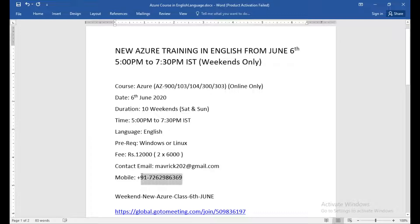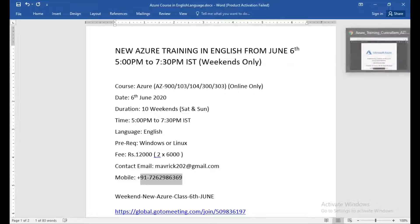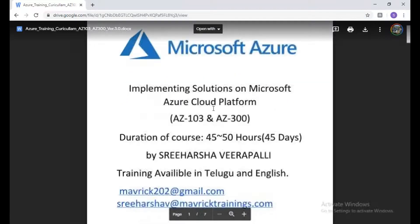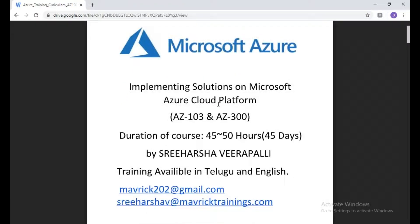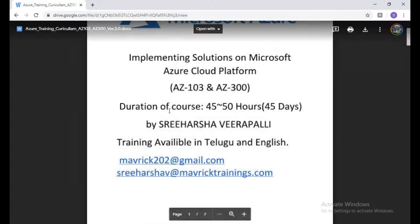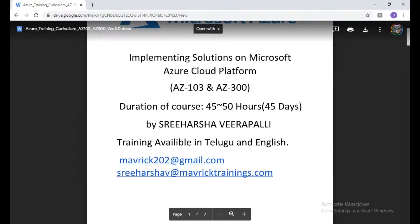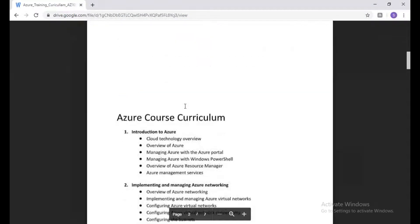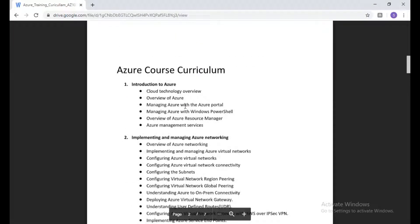Let's check out the syllabus. This is for 103 and 104, but this is most probably for 10 weekends. If you come down, this is the Azure curriculum.